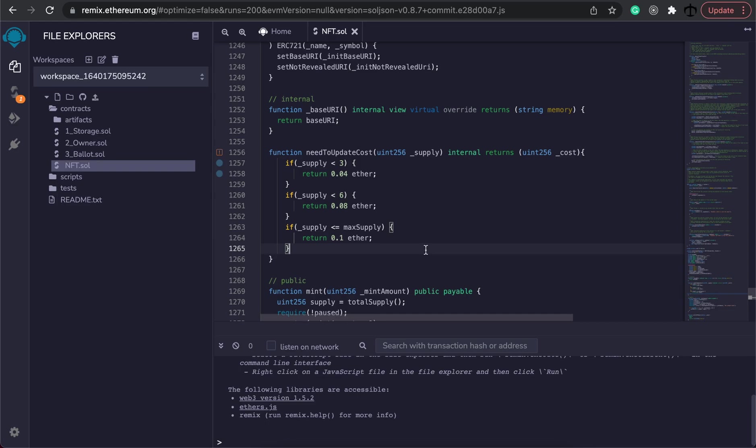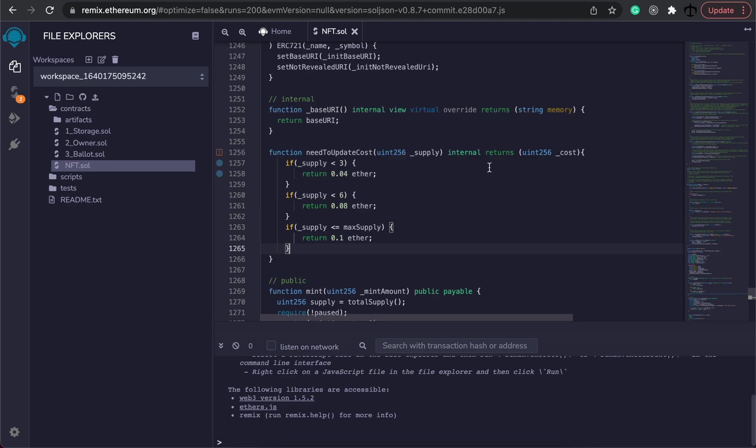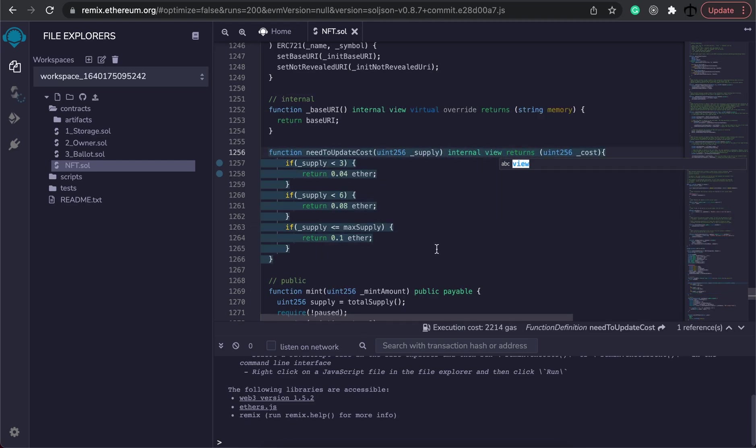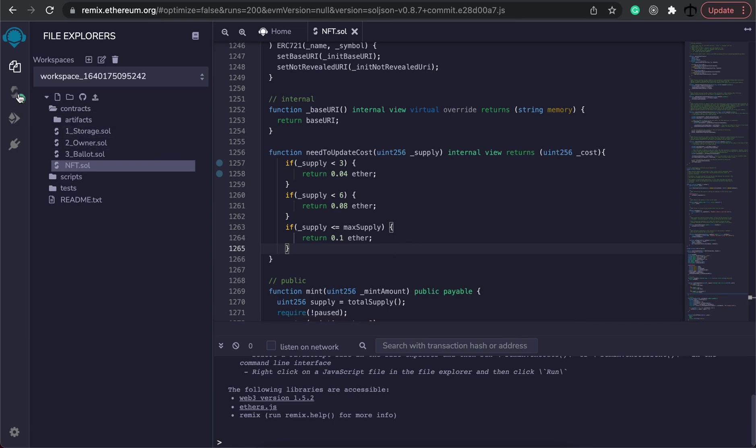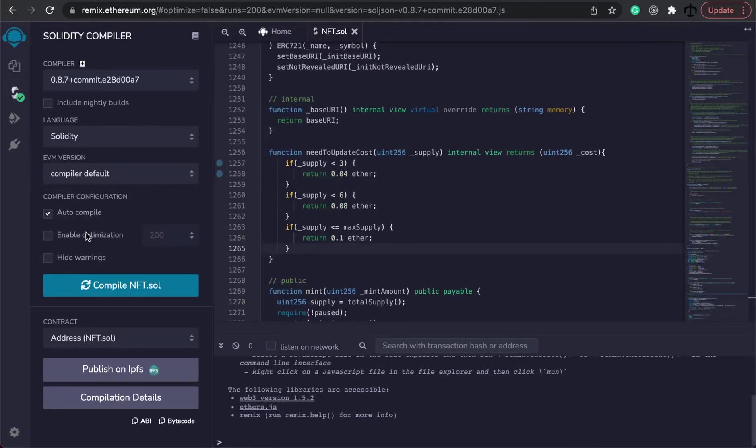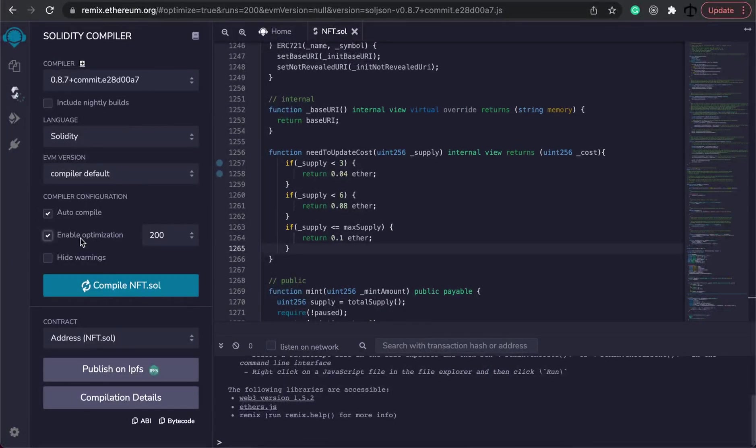I want to quickly test this contract because we need to see if we've now created some kind of dynamic cost. So what we can do is actually check we have one error and it says this can be restricted to a view function. So let's turn this to a view function. Always listen to the compiler. It most of the time tells you what's wrong. Once this is done you should see a green tick and we can actually go here to the compiler, make sure that this is enabled to auto compile. I'm also going to enable optimization.